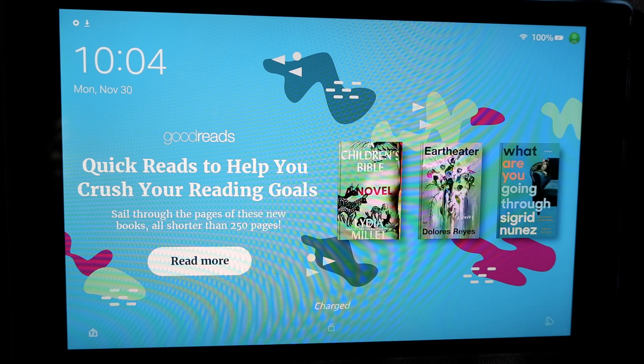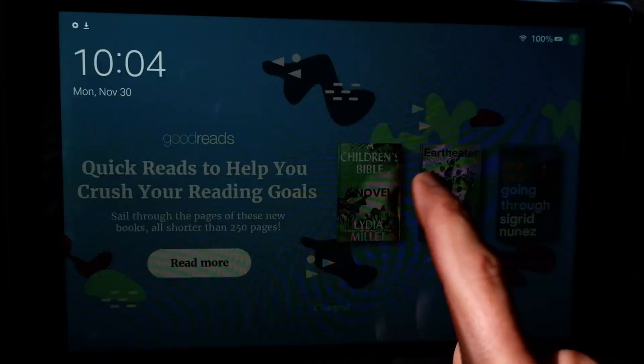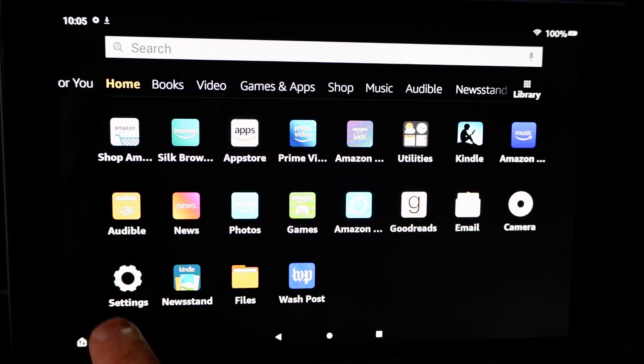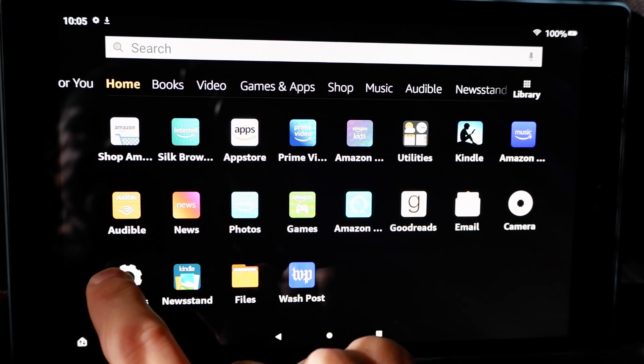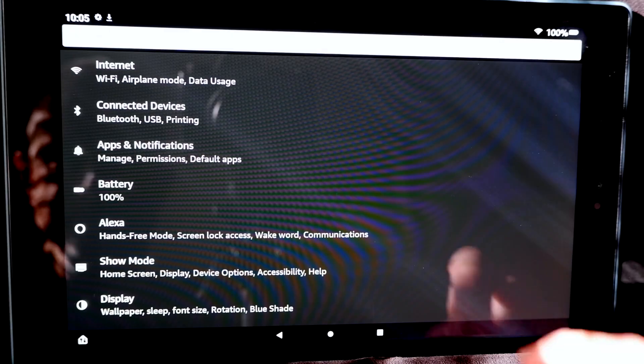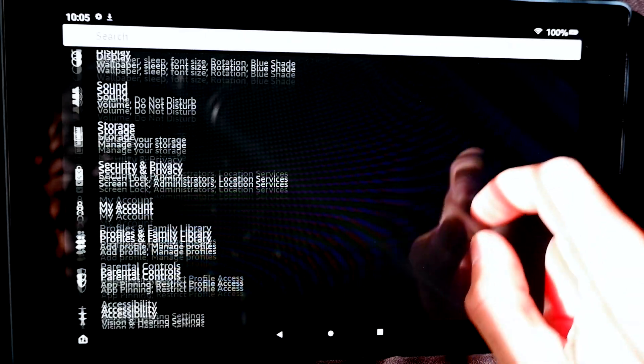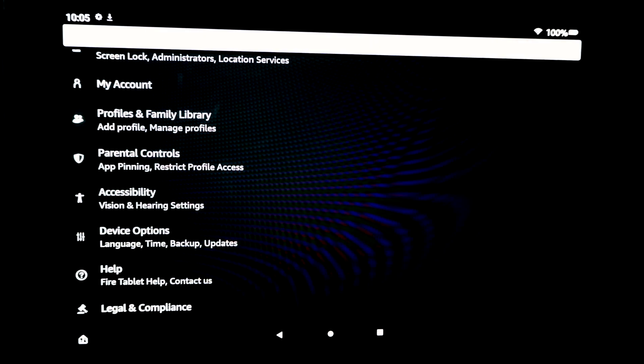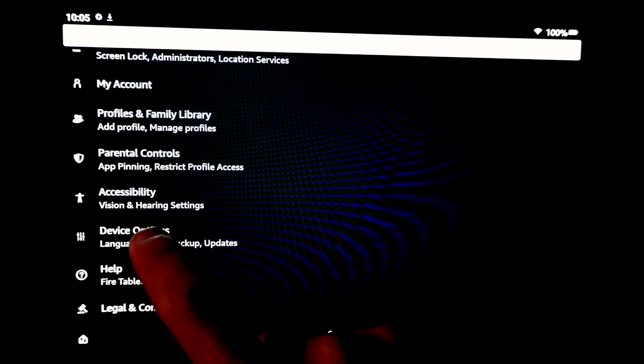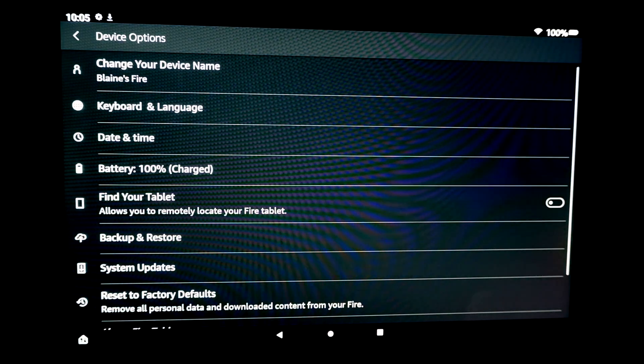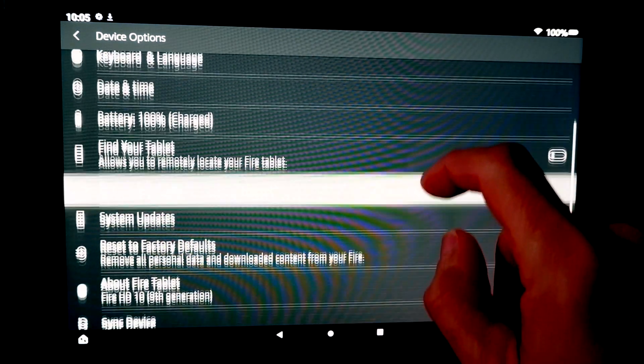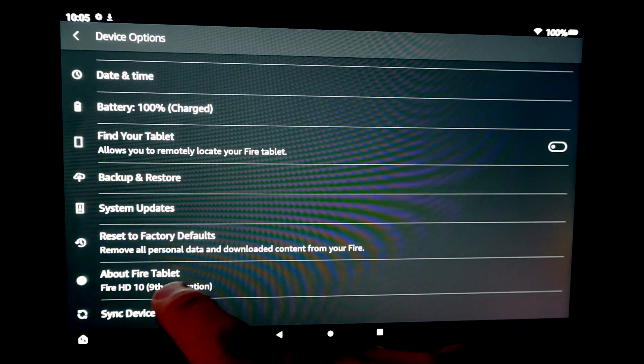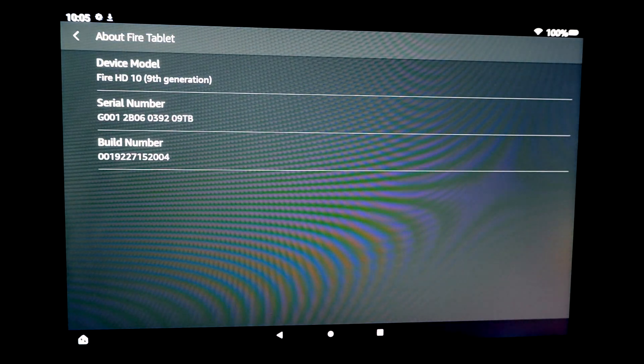To get started with this conversion process, make sure your Fire HD tablet is turned on and unlocked. From here, select the settings icon. Once you're in the settings menu, scroll down to the bottom until you get to device options. Tap on device options, and inside this menu, scroll down until you get to about Fire tablet and select it.